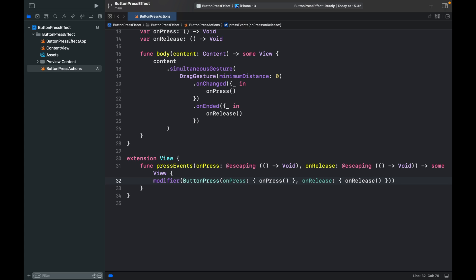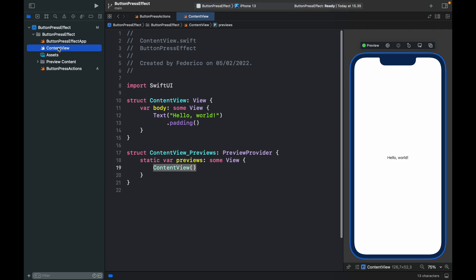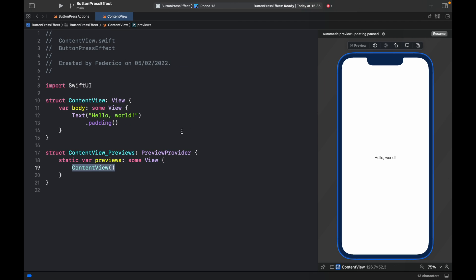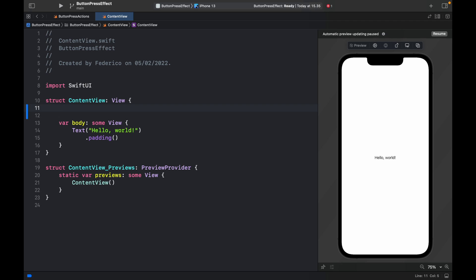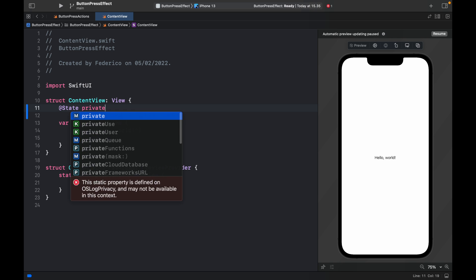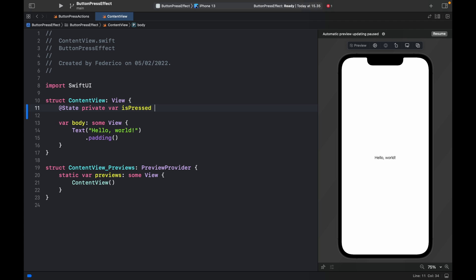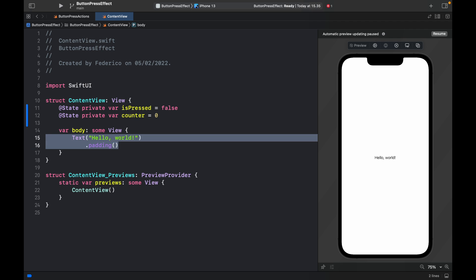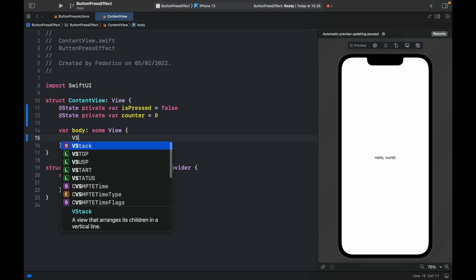I've included the source code to this project in the GitHub repository down below, so if you get stuck at any point feel free to go there and copy the parts that might be confusing. Now we can move on to our ContentView. Inside the content view, close the sidebar, and get started with two @State variables: @State private var isPressed set initially to false, and @State private var counter set to zero initially.